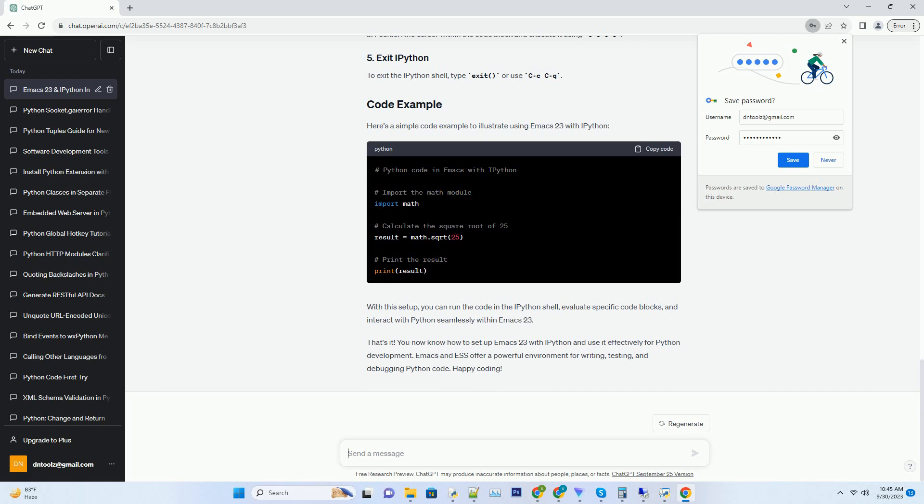With ESS and IPython set up, you can now use Emacs 23 for Python development, including IPython integration. Here's how: Open Emacs.